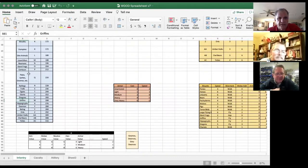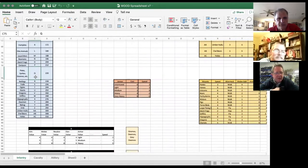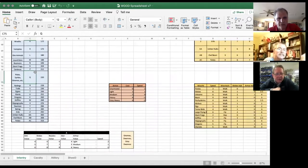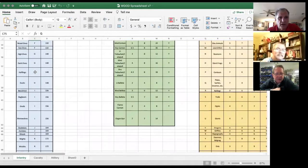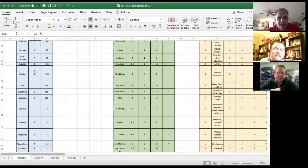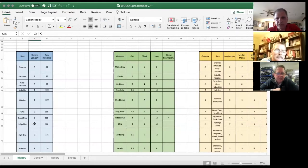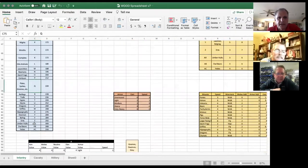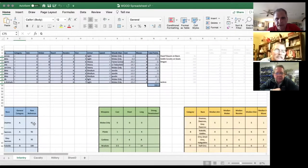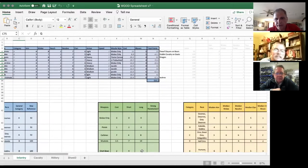This letter here is sort of a broad category. It runs from A to AC. This provides a reference so you can see that gnomes, dwarves, and gray dwarves are of the same general category. Orcs, great orcs, and hobgoblins are of the same general category. Those categories are then echoed over in this yellow chart.